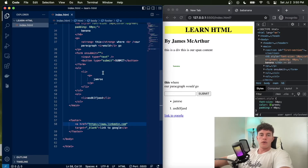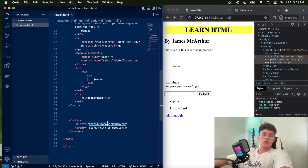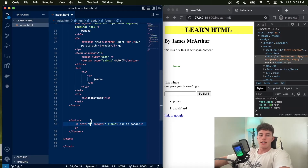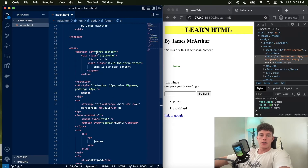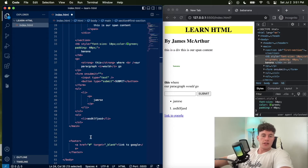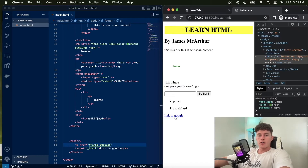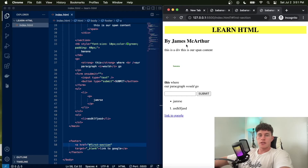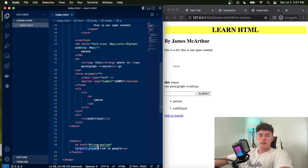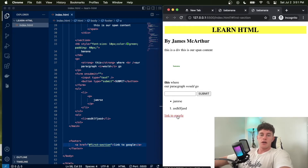You can also use anchor tags for internal links to scroll to a particular section on the same page. The hash symbol followed by an element's id tells the browser to scroll to that element. For example, href='#first-section' will scroll to the section with that id. You would remove the target blank attribute for this since you don't want to open a new tab — you just want to scroll to that section.